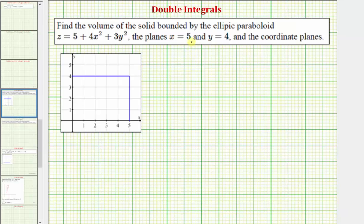We're asked to find the volume of the solid bounded by the elliptical paraboloid given here, in the planes x equals five and y equals four, and in the coordinate planes.